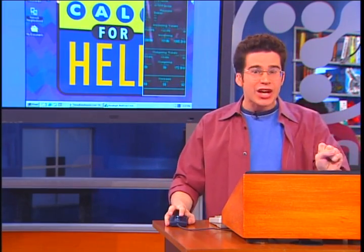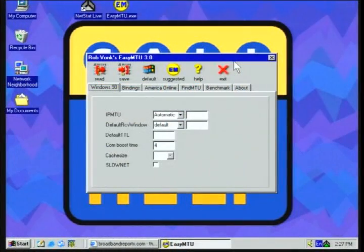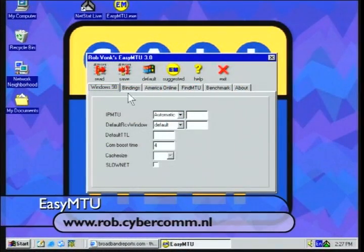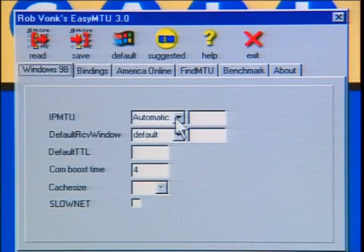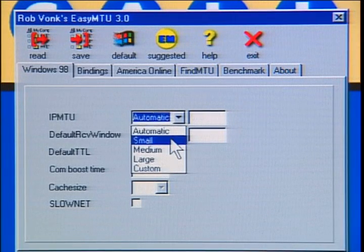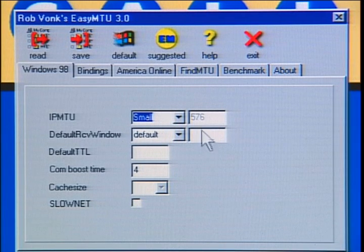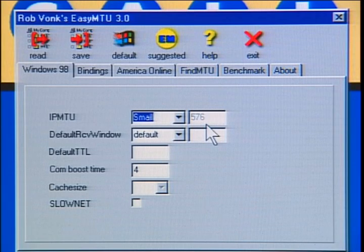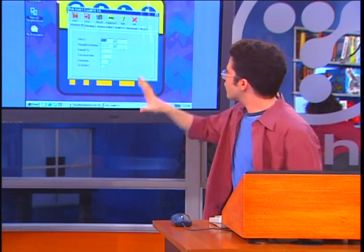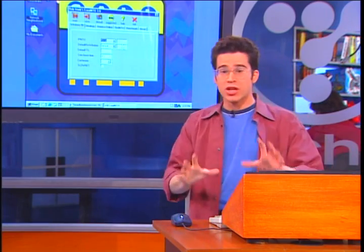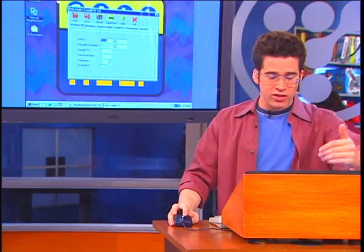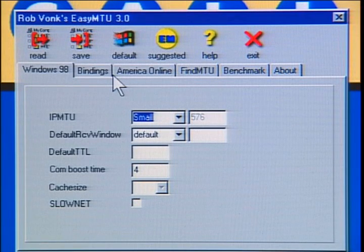The way to tweak your MTU — your Maximum Transmission Unit — my favorite utility is something called Easy MTU. You can set the MTU no matter what kind of connection you have. Here you see our default is set on automatic. If you have a dial-up connection, try changing it to small. You'll notice it changed the number — it's grayed out because you can't tweak it specifically — to 576. On average, for 56K modems, 576 may actually increase your transmissions back and forth. That's the only number I want you tweaking, because if you don't understand anything below there, don't touch it.